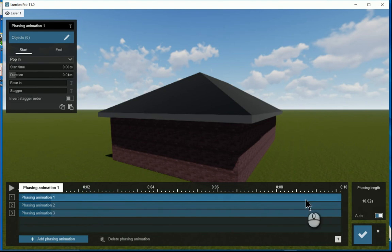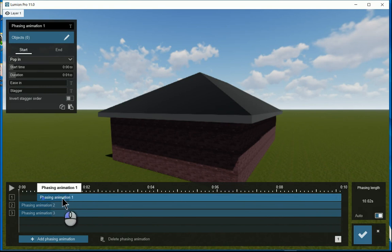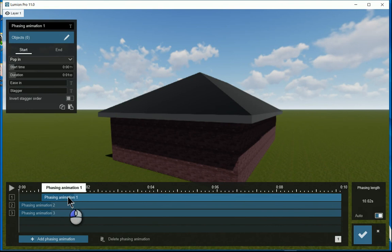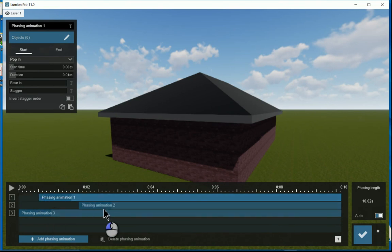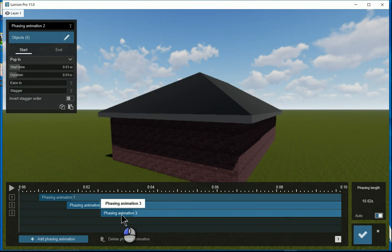Right, now the floor. So the floor will start at about over here and then the next one will start there and the next one will start there.